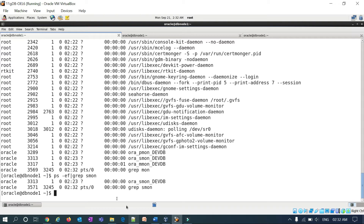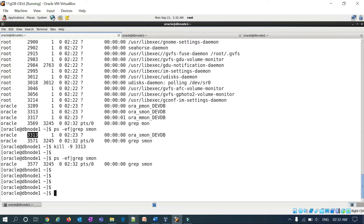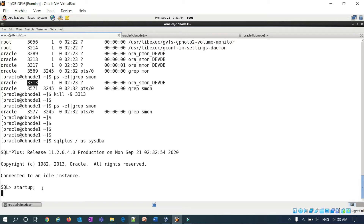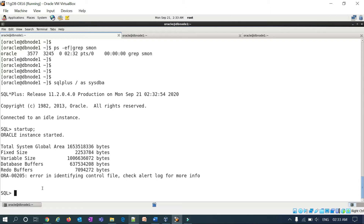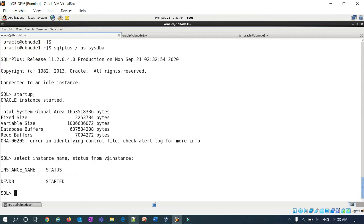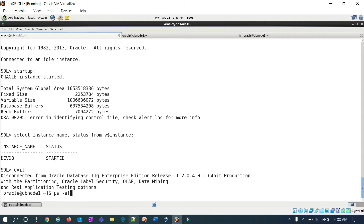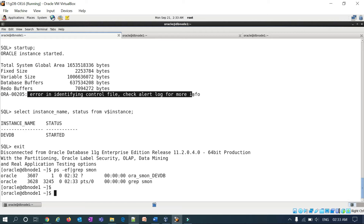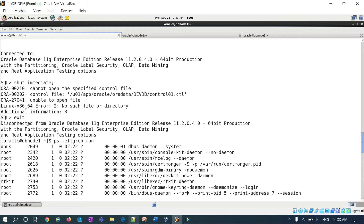I'll kill my ASM instance now. You cannot do any operations since the control file is gone. After killing the instance, when you try to start up, the instance will start because you have a pfile, but when it tries to mount it reads the control file, is unable to find it, and throws: error in identifying control file, check alert log for more information. Querying v$instance shows devdb with status STARTED but not mounted.